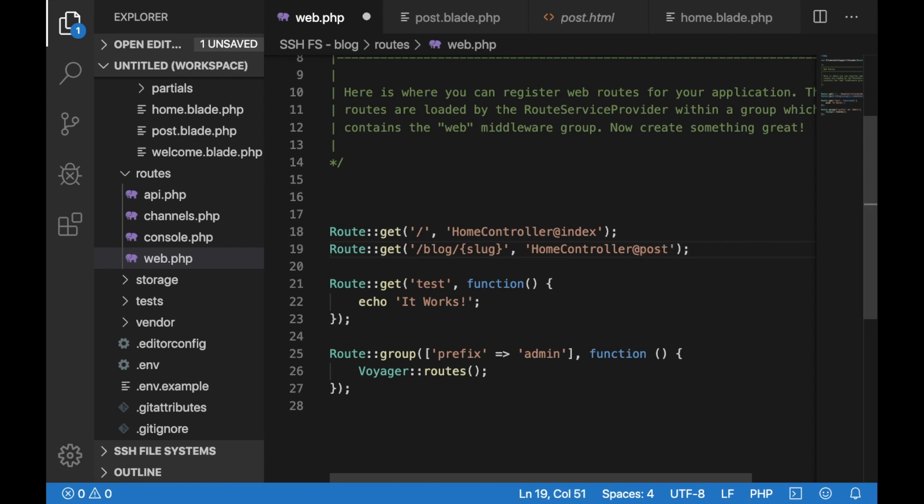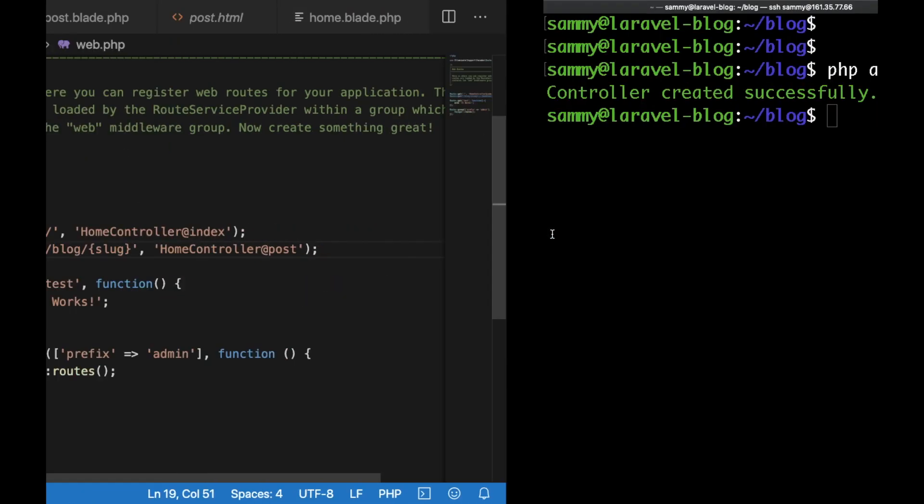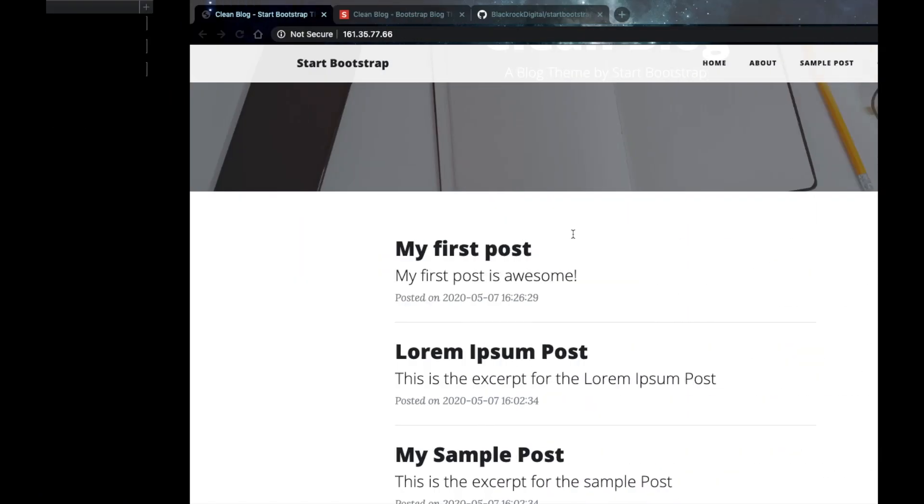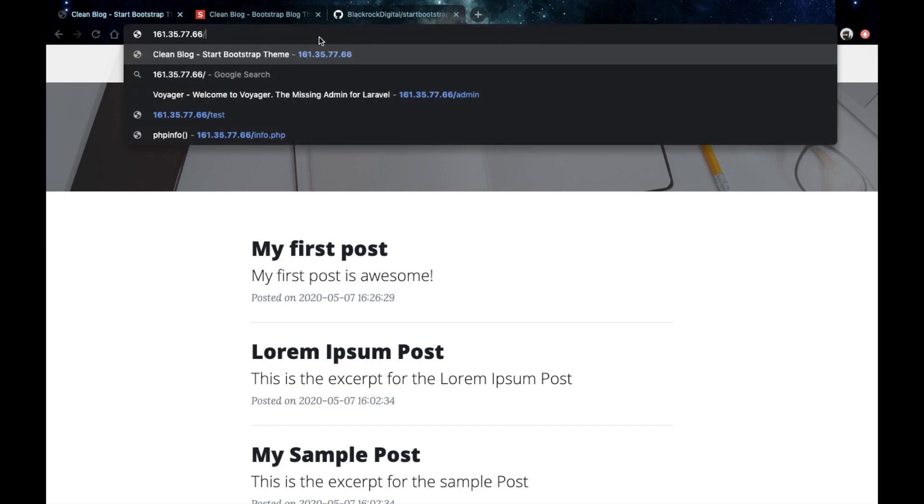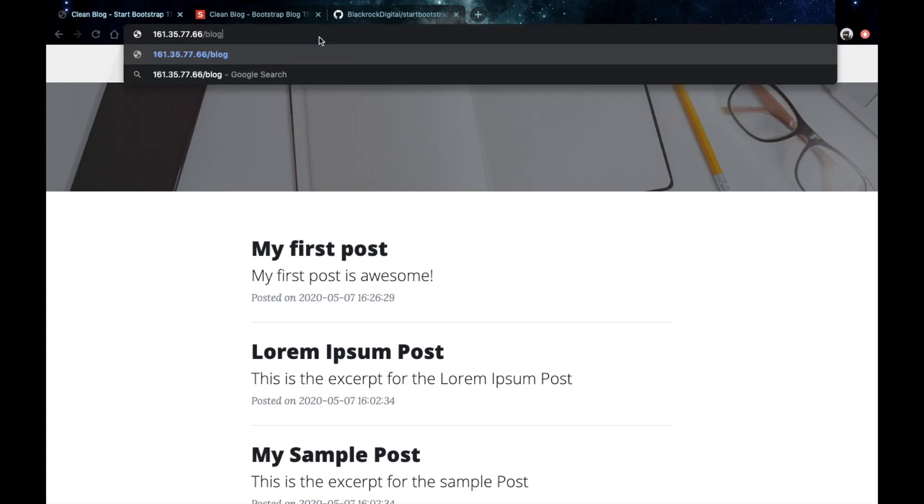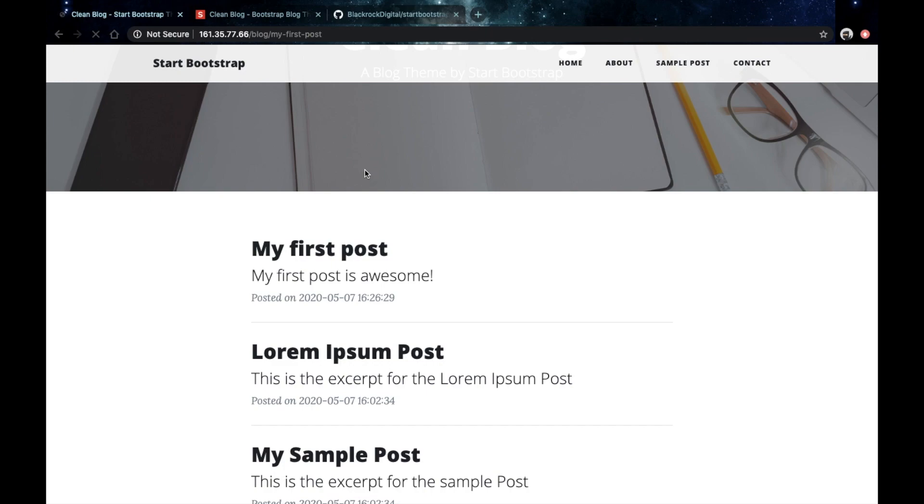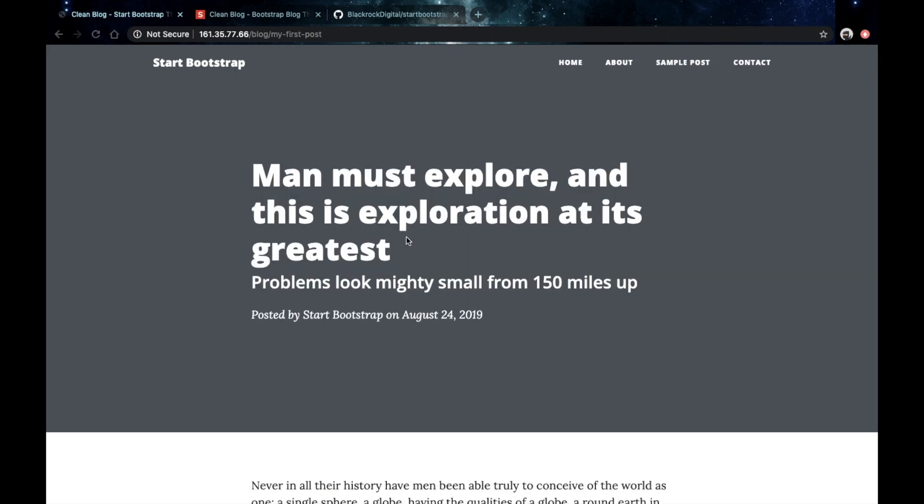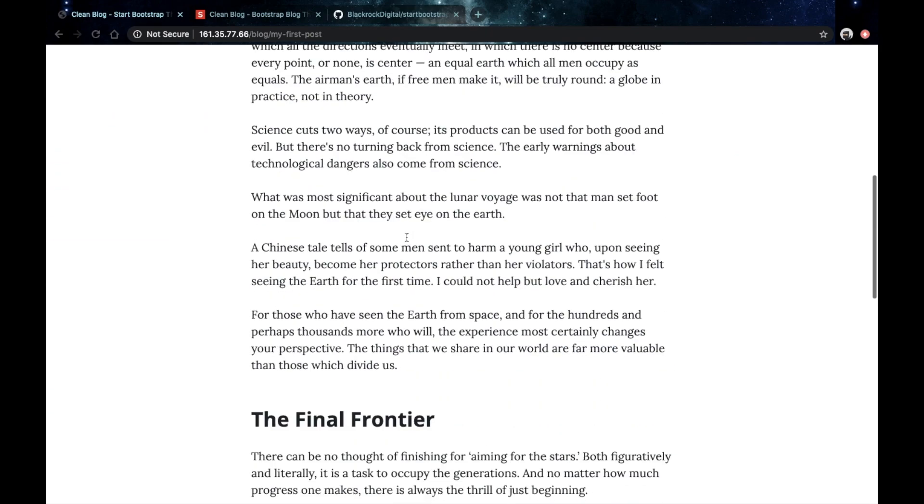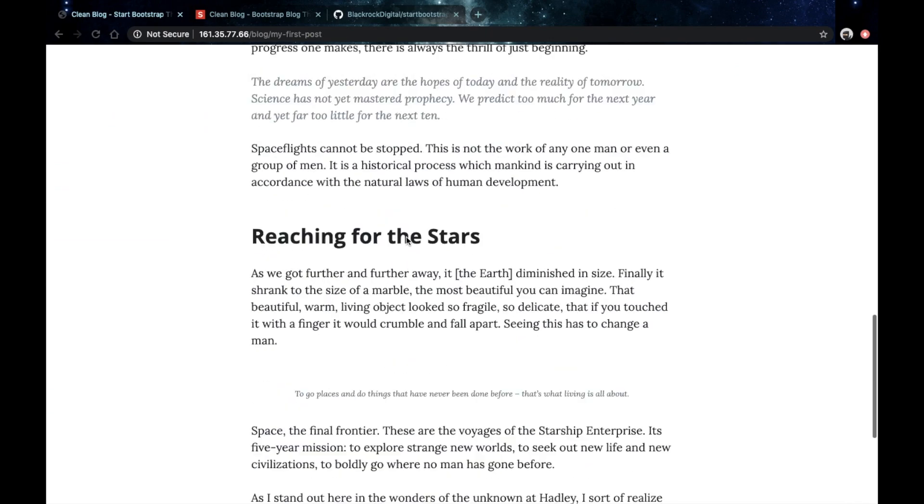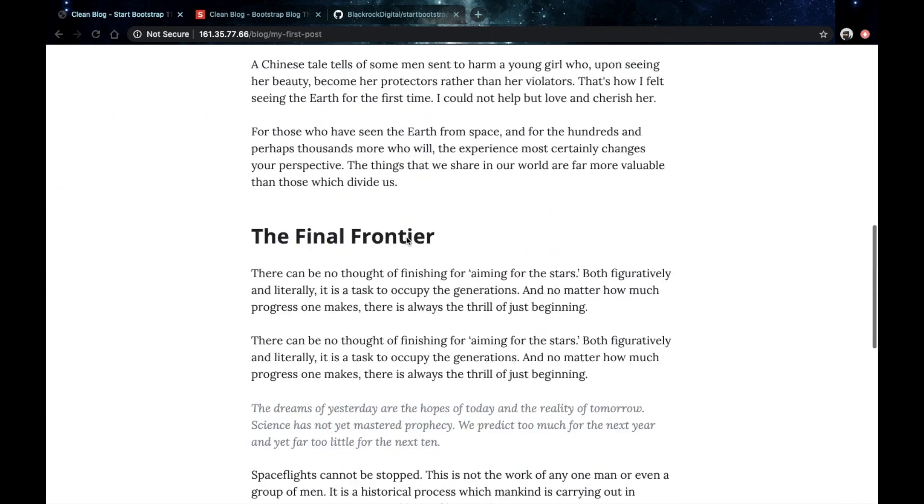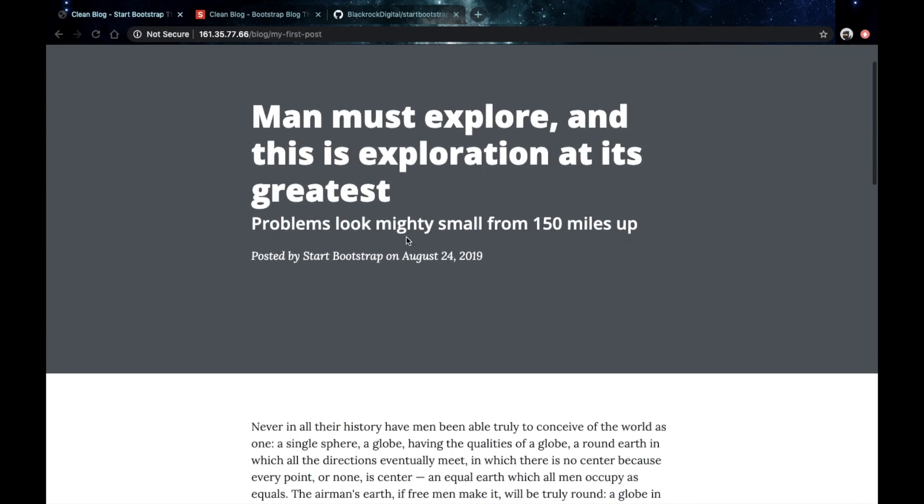Save that then go back to your browser. Now if you visit slash blog slash one of the slugs of your posts. I'll go for my first post and as you can see we are actually seeing the blade that we just created.